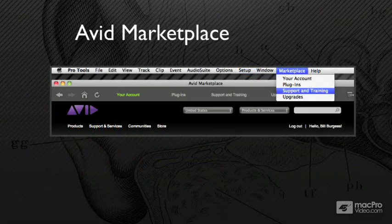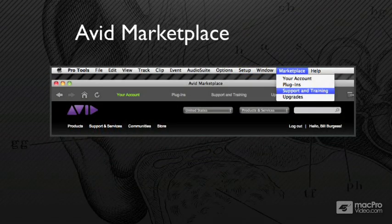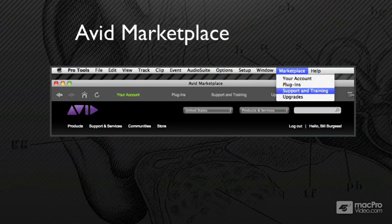Lastly, the Pro Tools Avid Marketplace. Right within Pro Tools 10 is a new pull-down called Marketplace. You can access your account directly from Pro Tools now. You can see everything about your authorizations. You can go up there and browse plugins. You can even rent plugins for a day or two days or two weeks. And finally, the Marketplace has support and training.